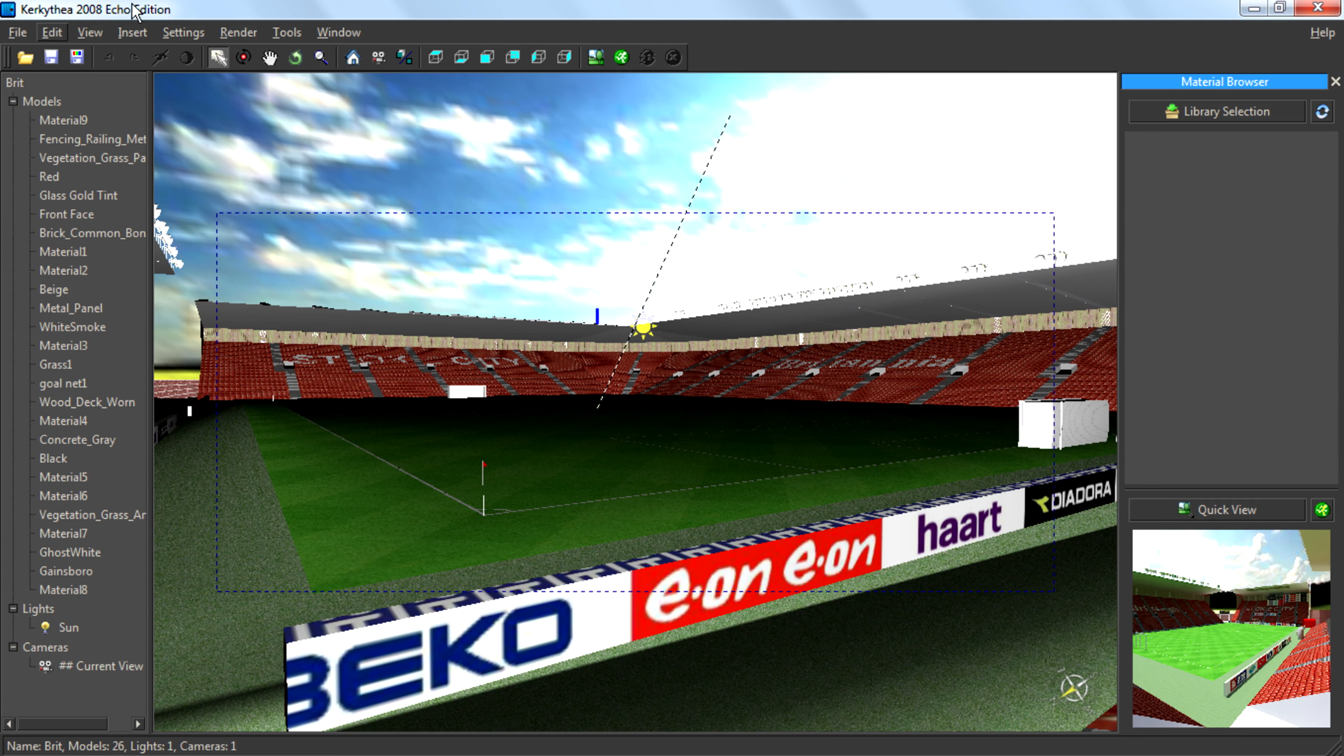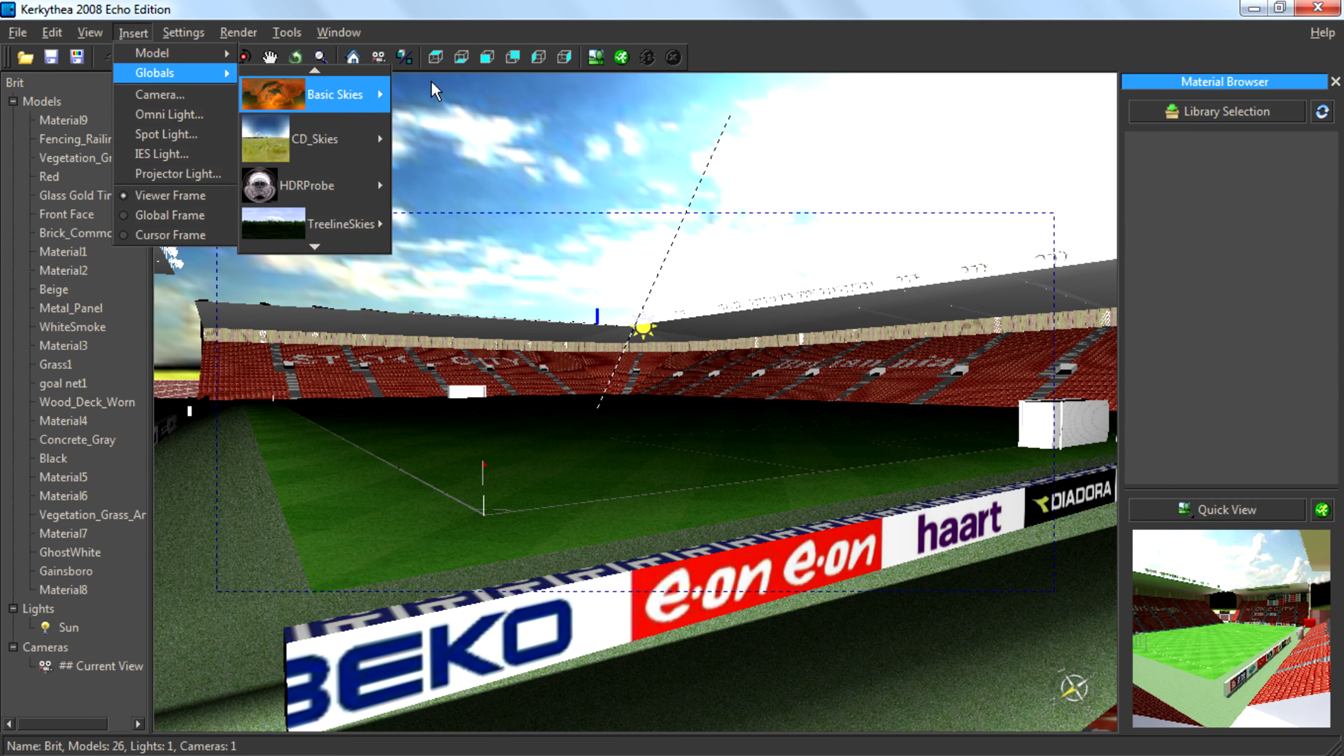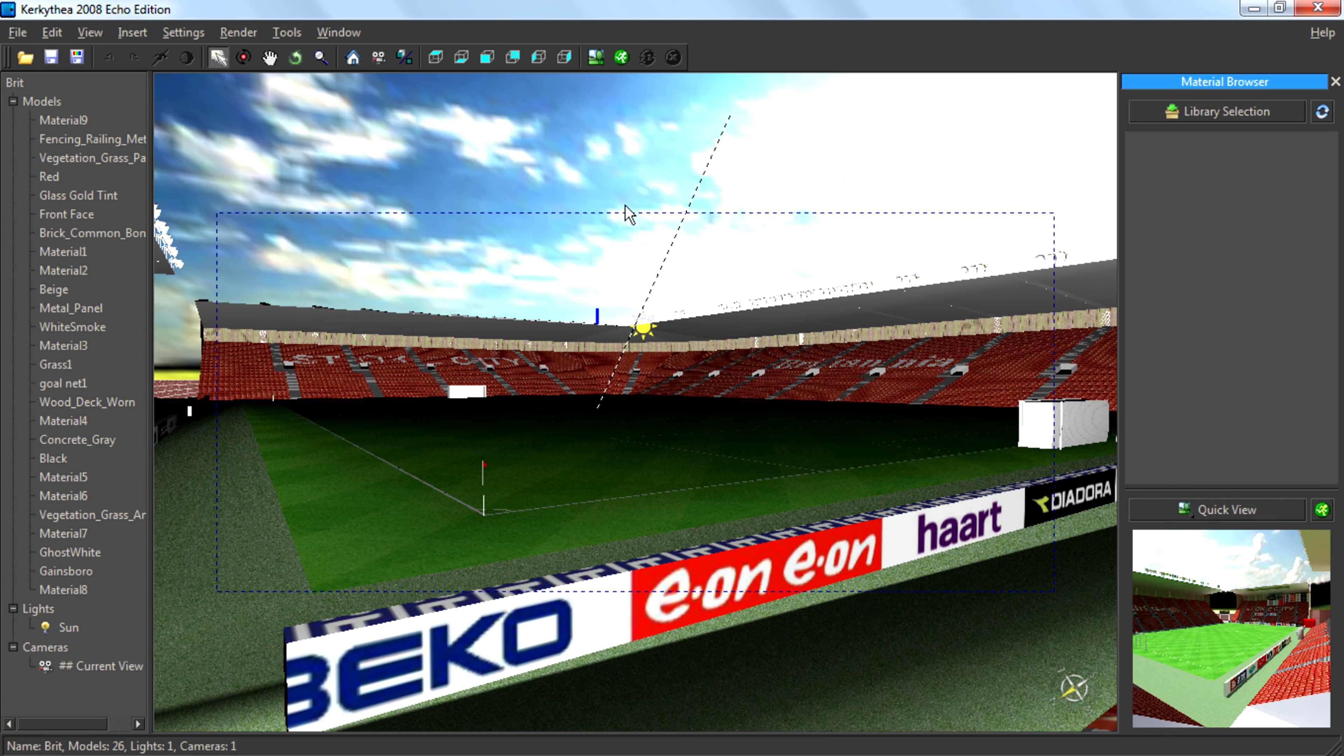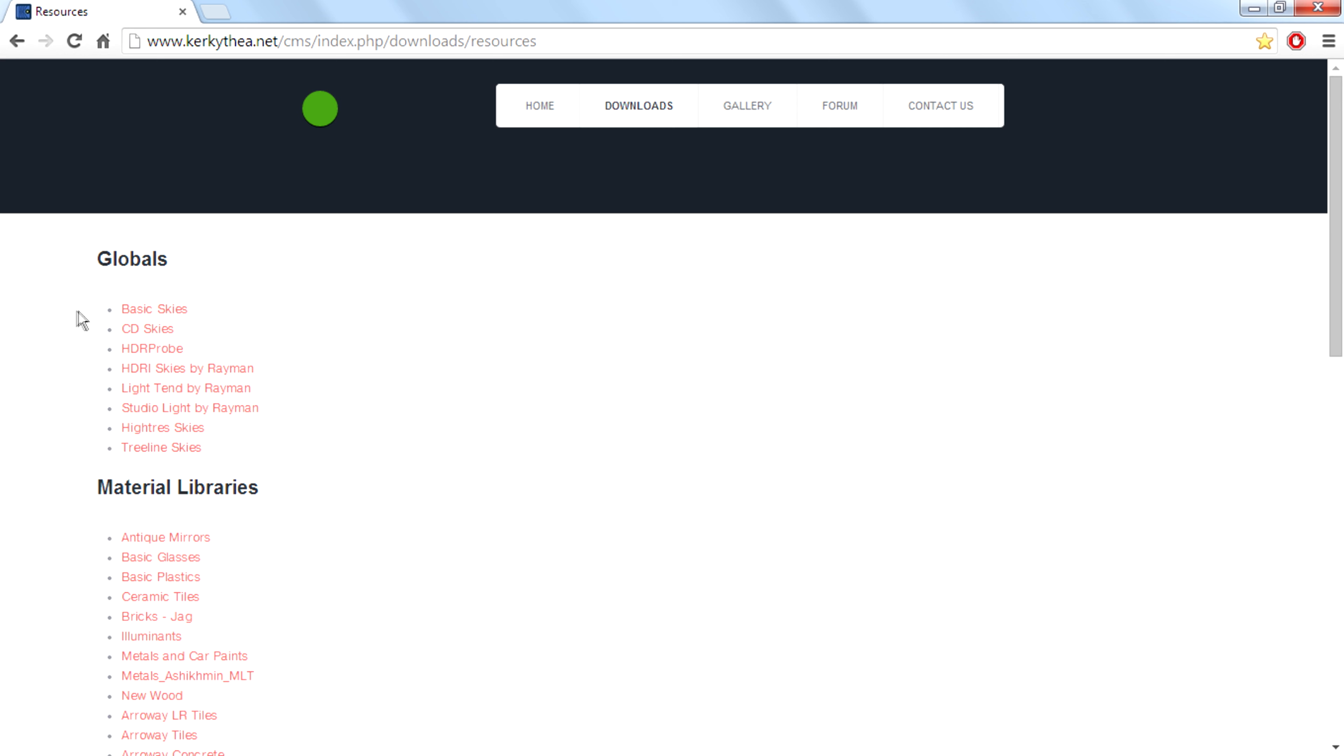You can check that by going to Insert Globals, and I have four globals. If you have nothing, then go to Kerkythea Resources and then you can see and download so many globals. Click on that title to download and then install it. If you don't know how to install it, I also made a video about it, so watch it.